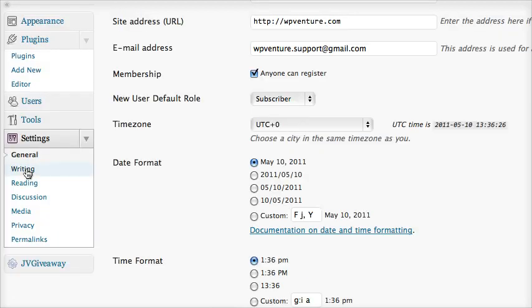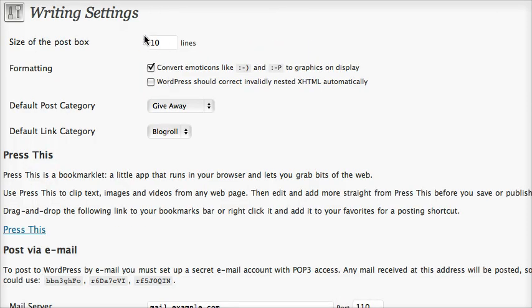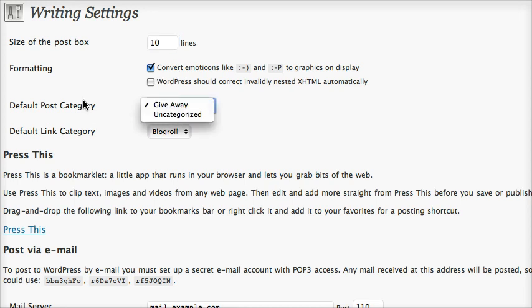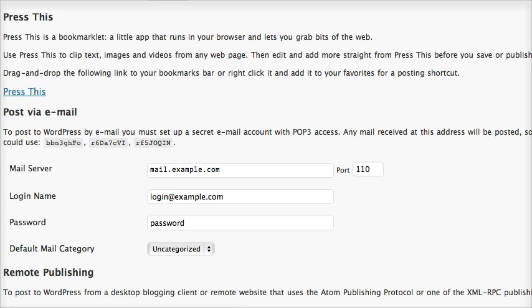Let's go to the writing section. For writing settings, size of the post box you can make it 10 and keep it at 10. Then change the default post category — since the default is uncategorized, change it to the giveaway category. You will have this once you install the WordPress Venture plugin. Make sure everything is running, then just save changes.